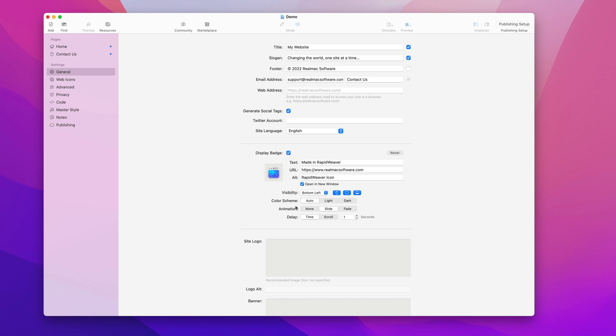You can also pick the color scheme if your website supports dark and light mode. This will do it automatically. This is really based on the system preferences.